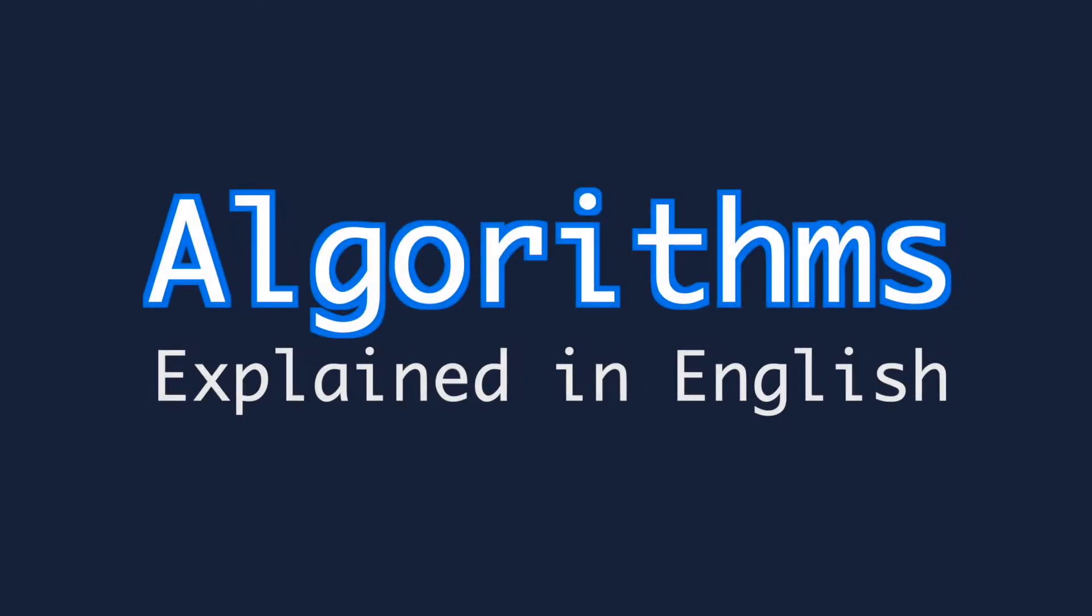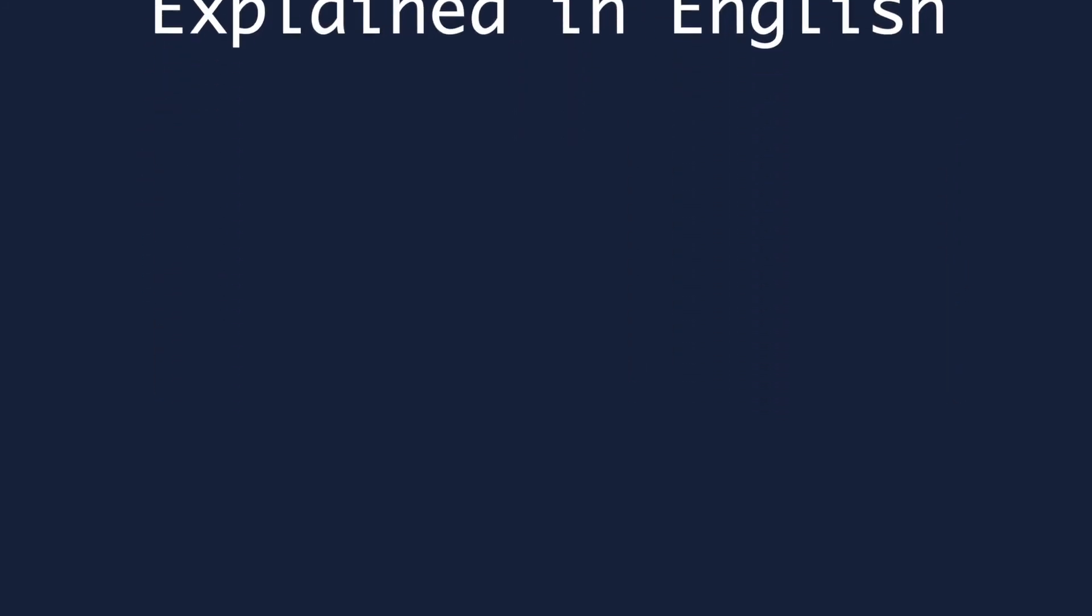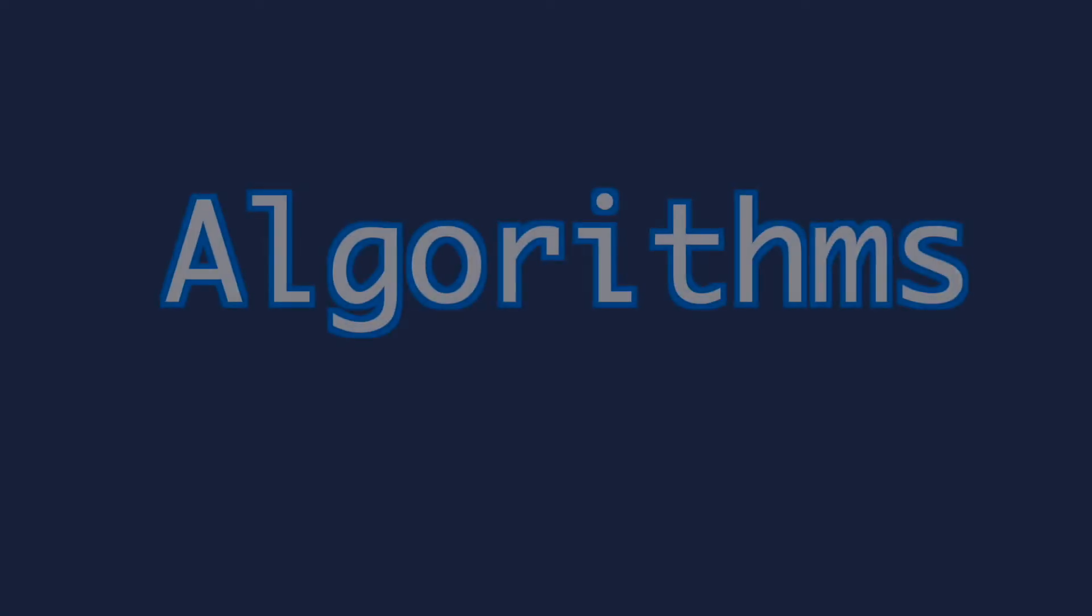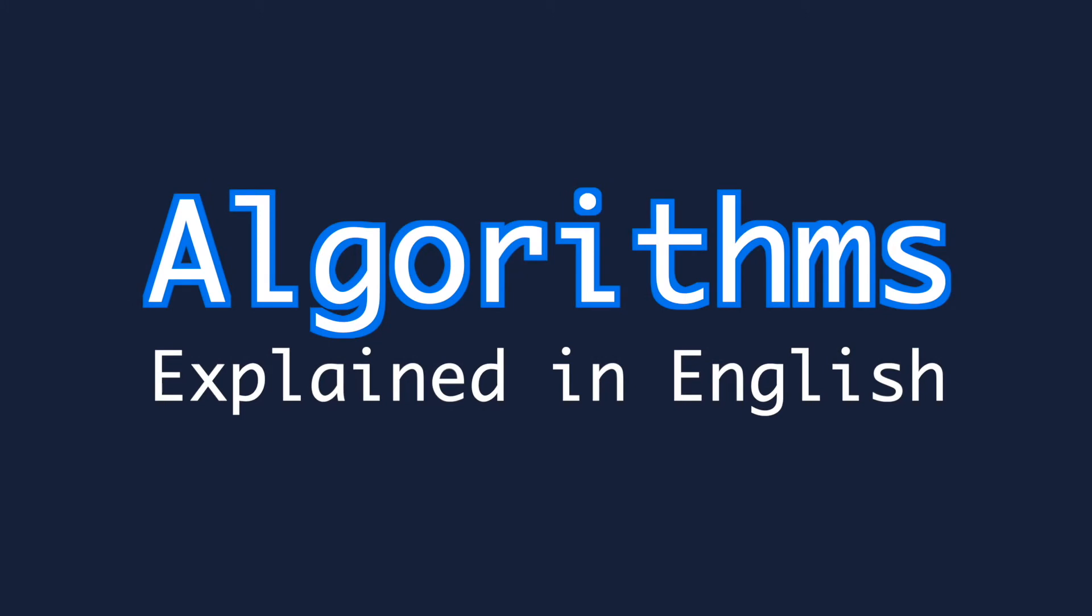Algorithms explained in English. Welcome to the first video in my video series on algorithms explained in English. These videos assume no foreknowledge so you don't need to know anything about algorithms to watch them.